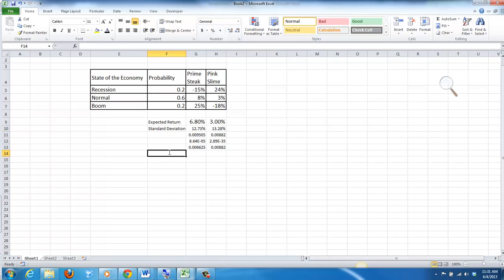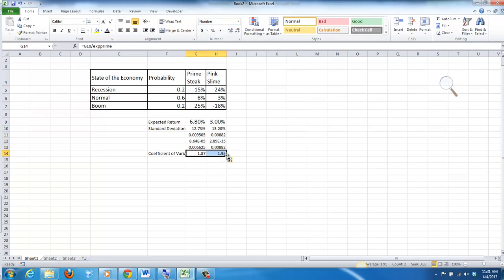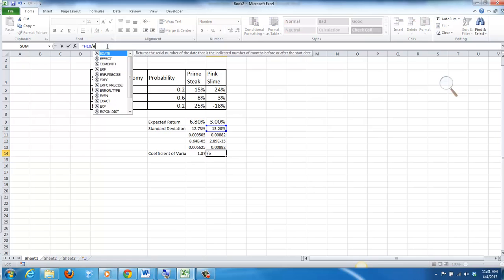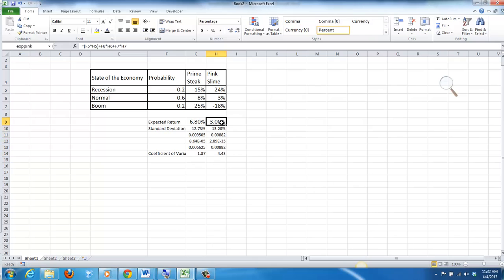The coefficient of variation is equal to the standard deviation divided by the expected return. For Prime Stake I get 1.87. For Pink Slime — when I dragged it over, it didn't change the denominator, so let me fix that. So now we have a coefficient of variation of 1.87 for Prime Stake and a coefficient of variation of 4.43 for Pink Slime.